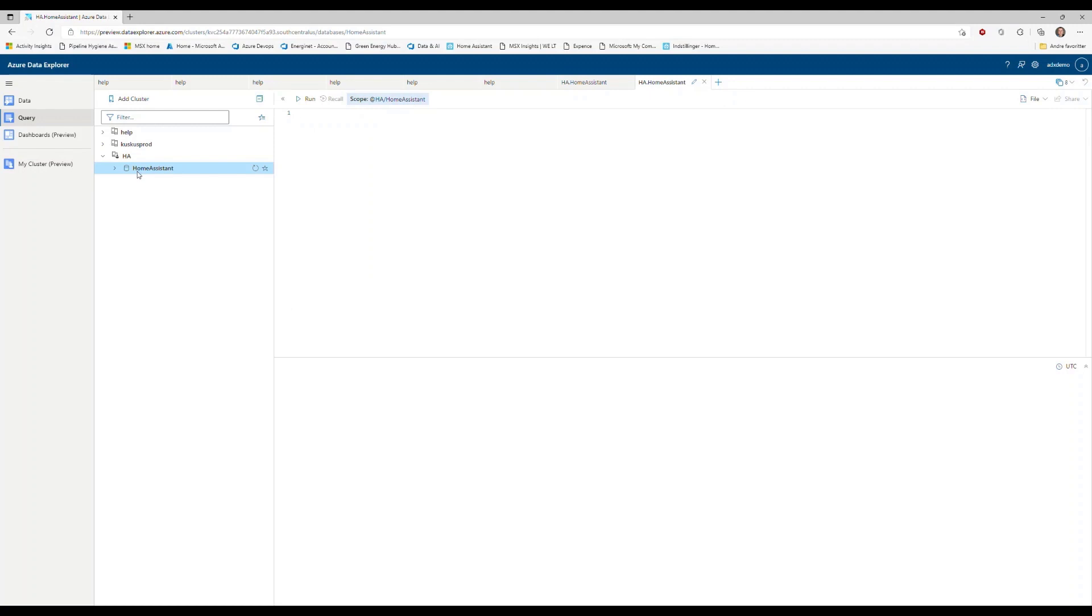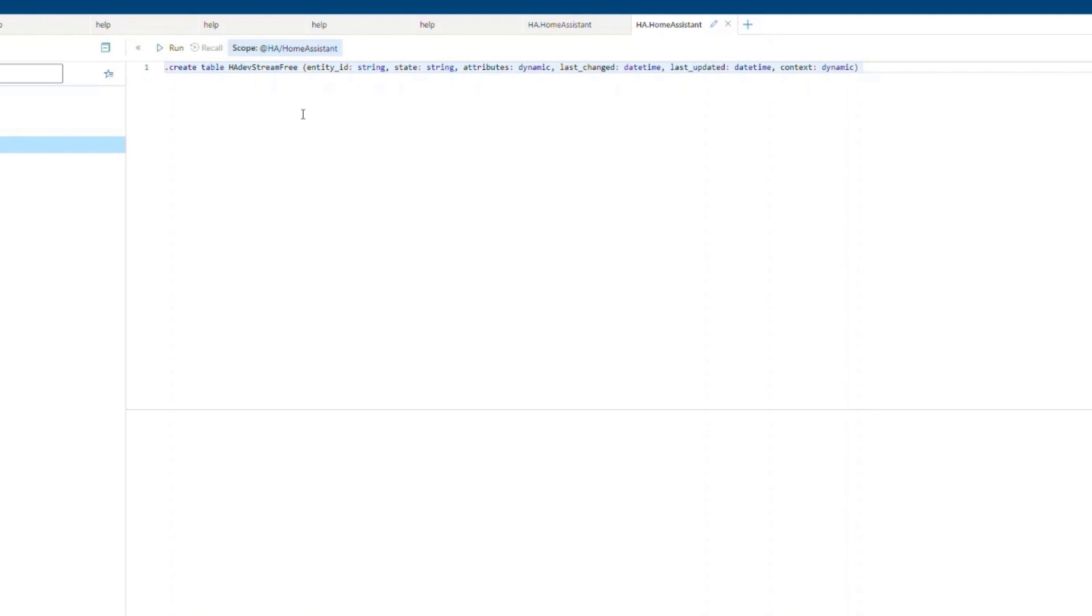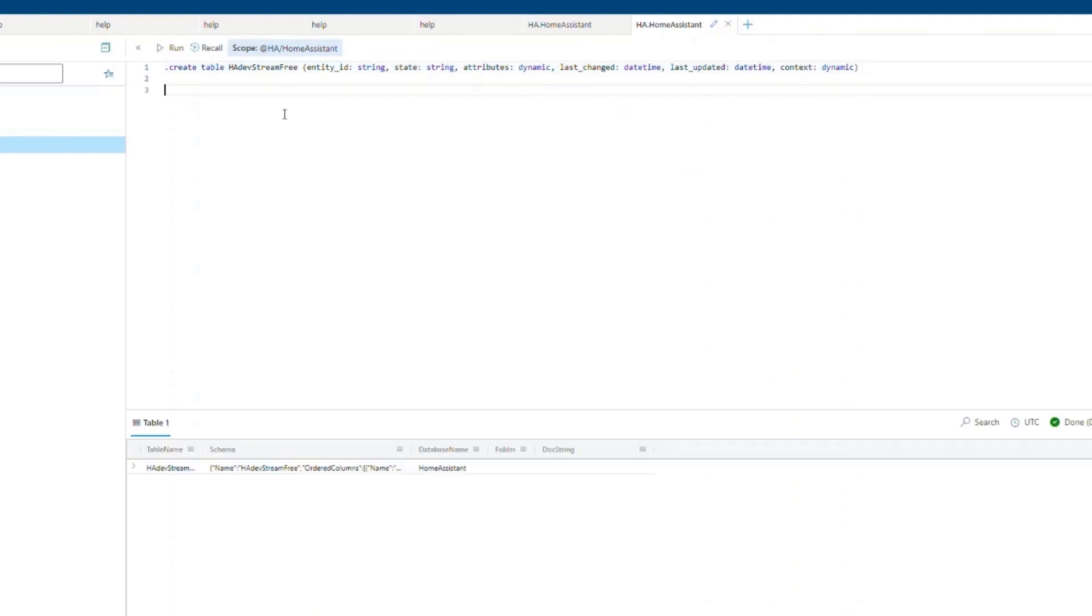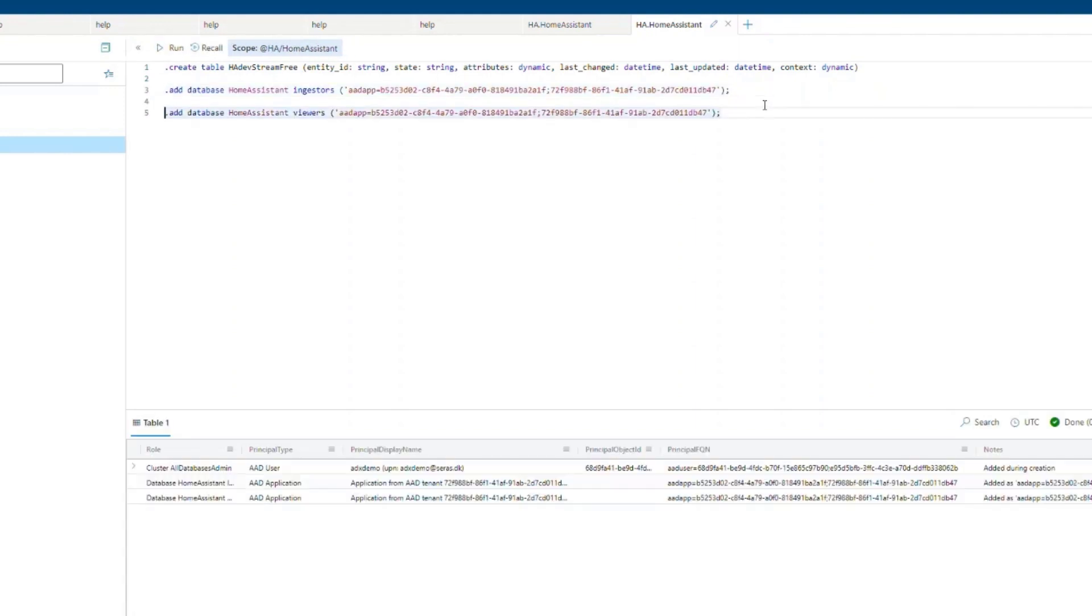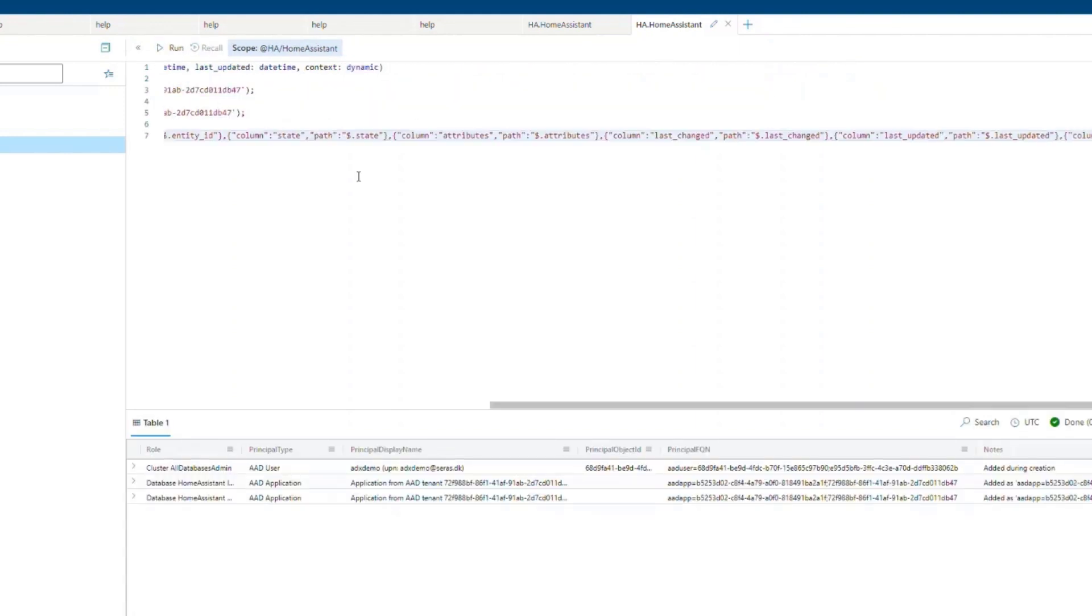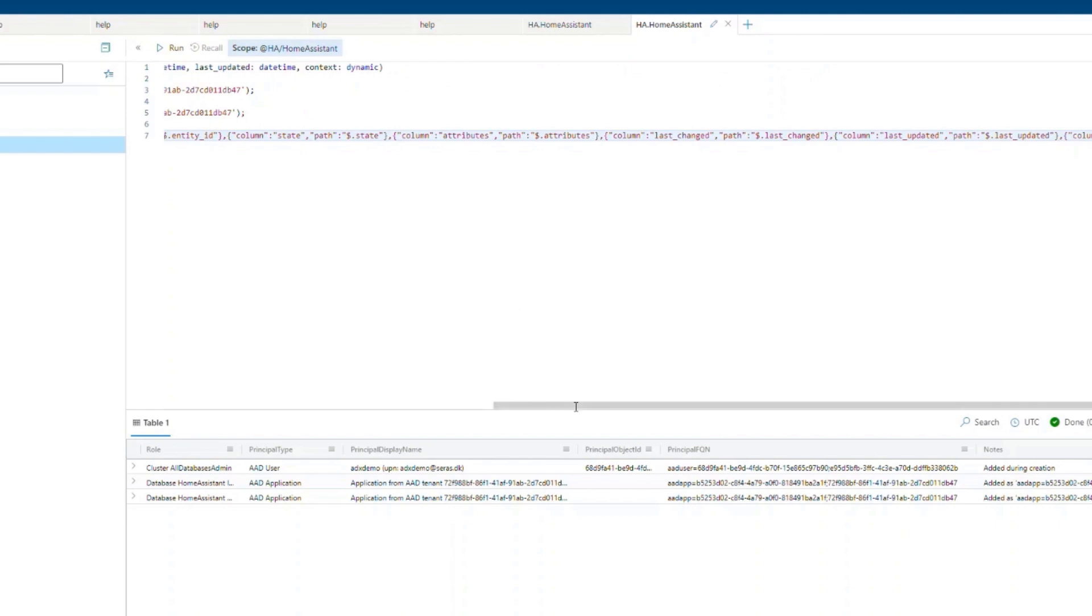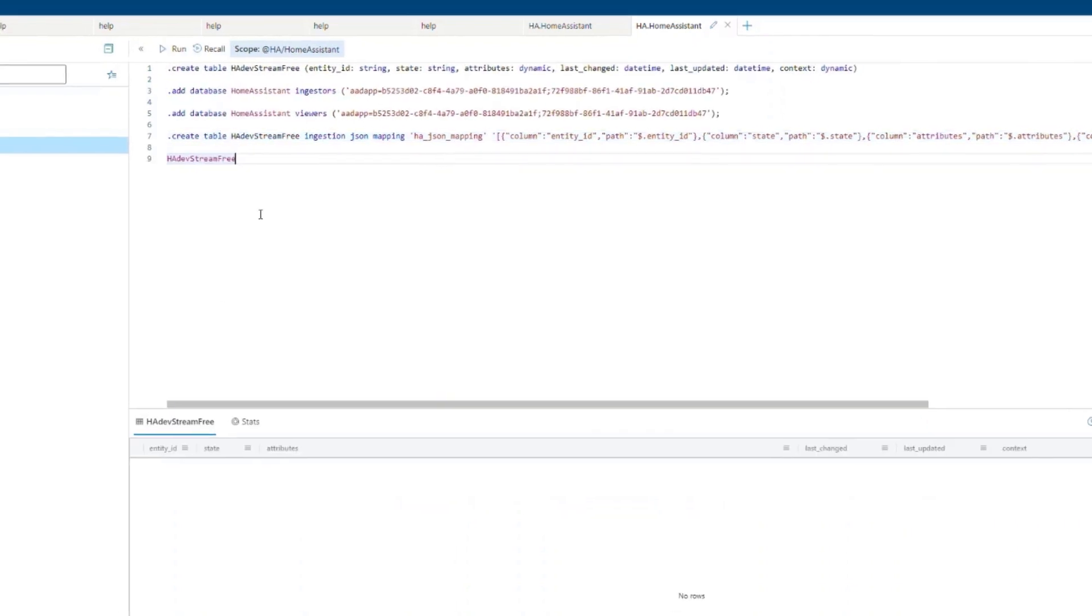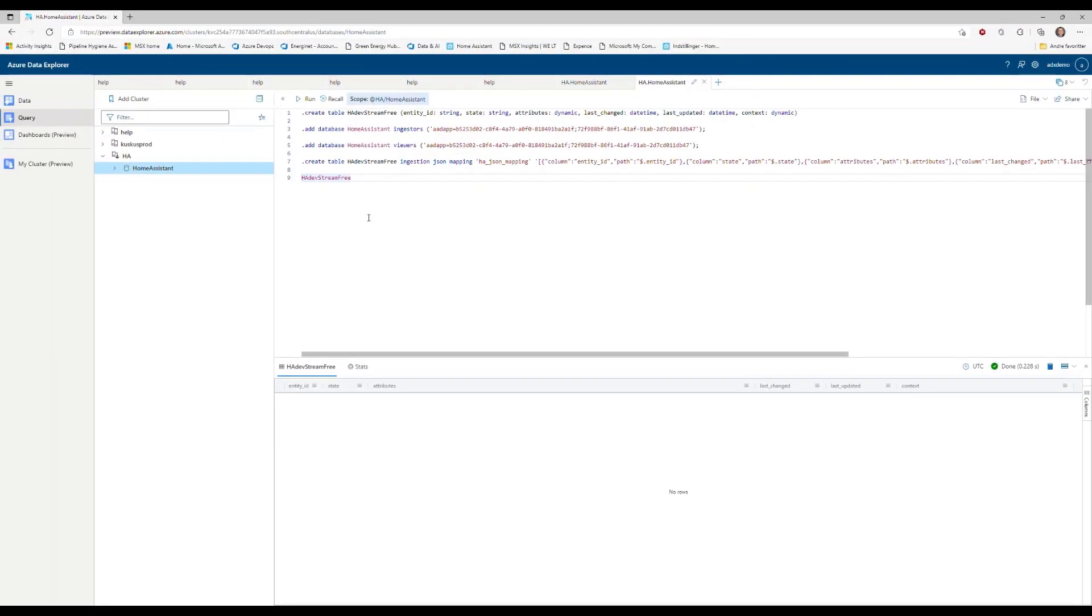Now click queries and we start setting up the tables. First, create a table named HA DevStream3. This could be any name, but that's used in the demo. Then we add ingestors and viewers rights for pre-created service principal and we create in the end an ingestion JSON mapping. Now we have added the table. We can query the table and see it's empty.